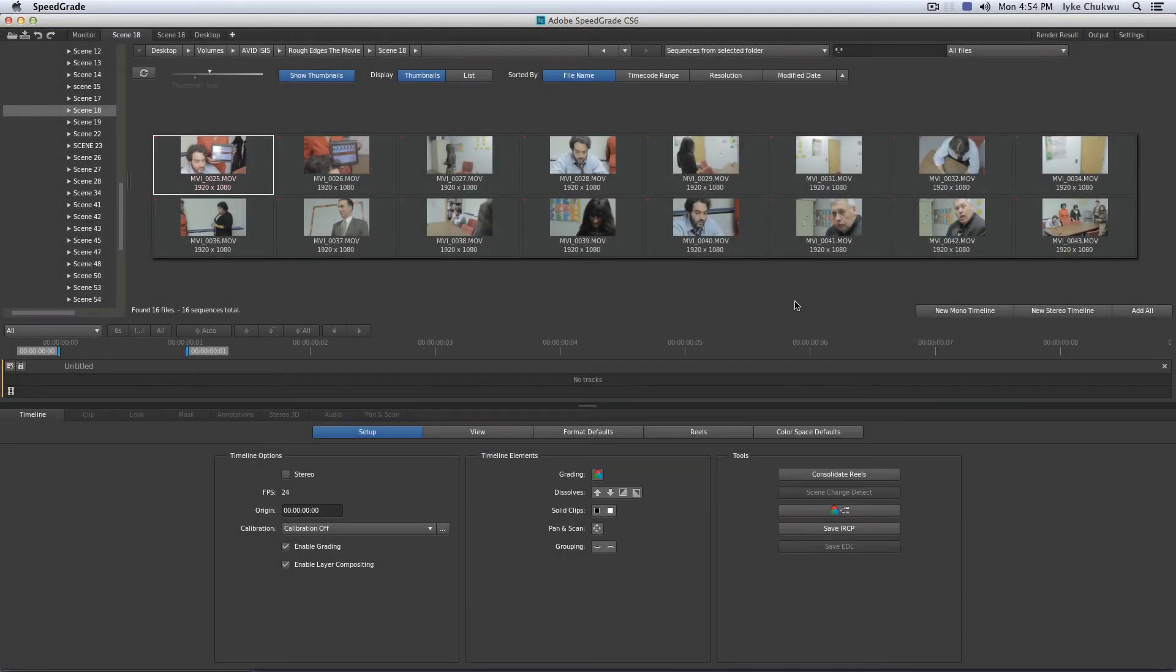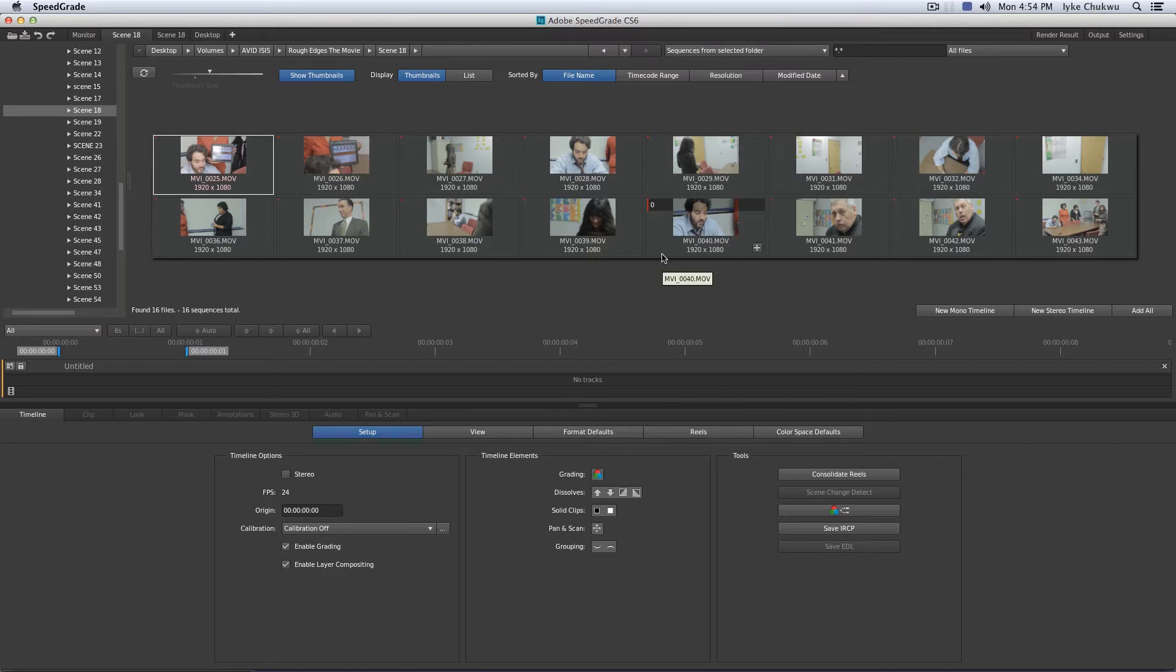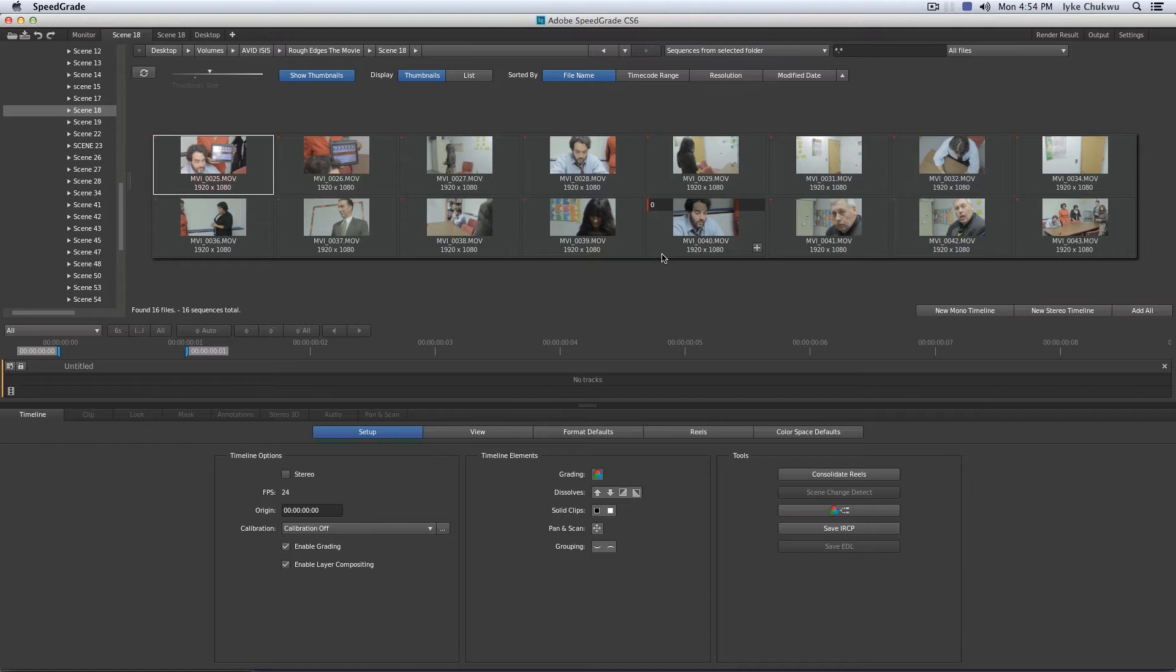I'm Chukwu from Splice & Post and I'm back with an exciting Adobe SpeedGrade CS6 tutorial for you guys. Before I start everything, I just want to first of all apologize to all my subscribers and my viewers. It's been well over a month and a half since I put out any kind of video or tutorial.